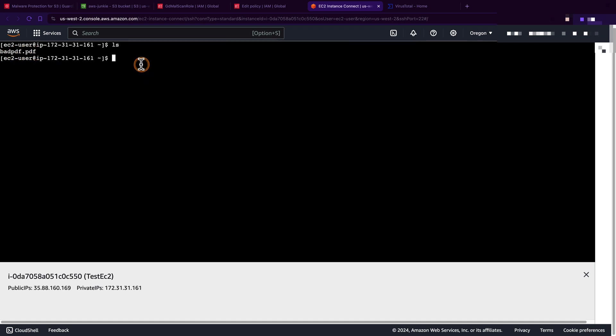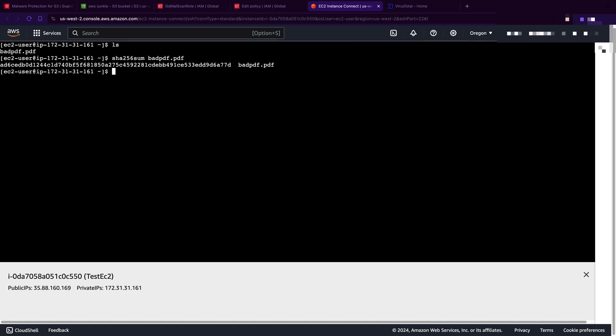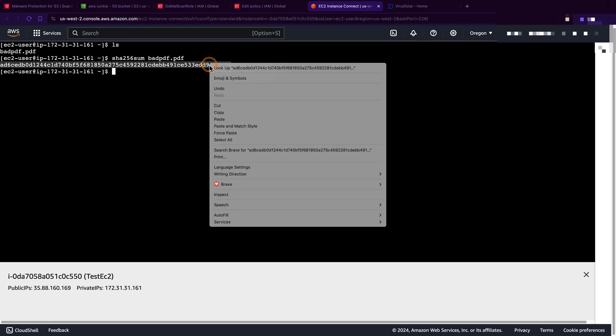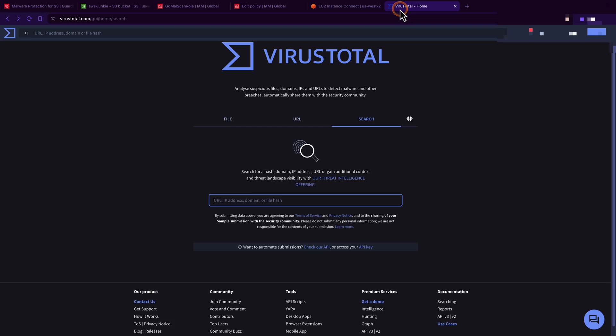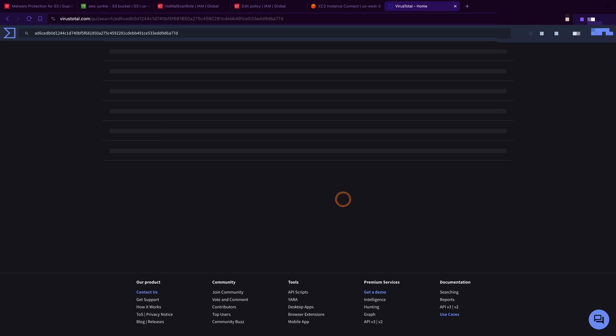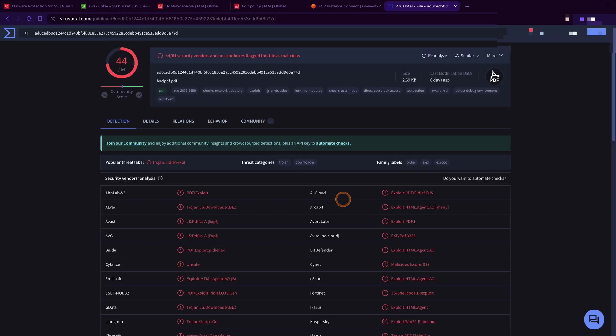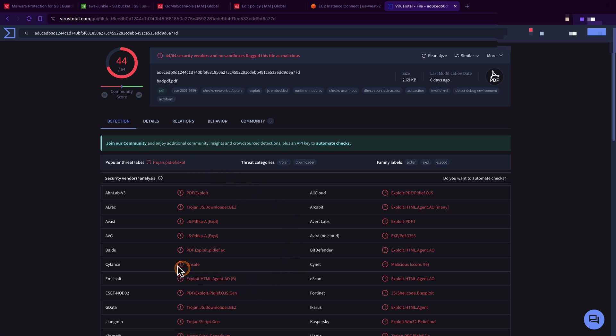In case you are curious what this is, let me show you. So let's first take that checksum, copy this checksum, go to VirusTotal, paste the checksum. And you can see it's a trojan and it is identified by so many vendors. Here focus on this entry - Bitdefender Exploit.HTML.Agent.AO - because this is what we are going to see in the finding.